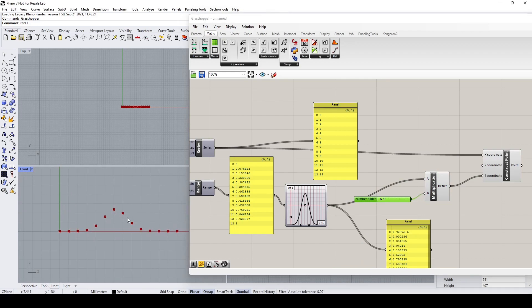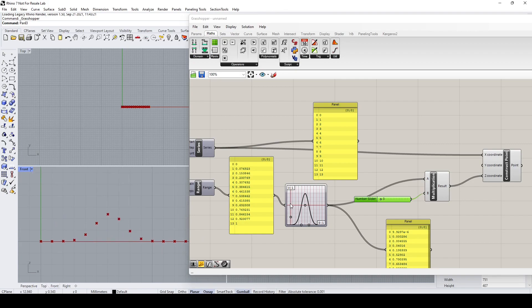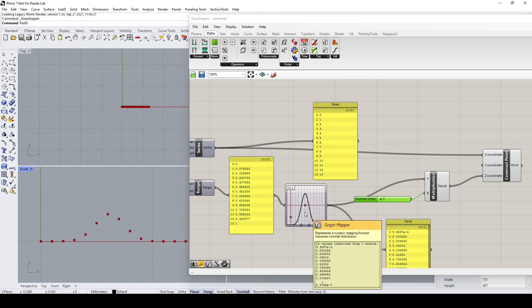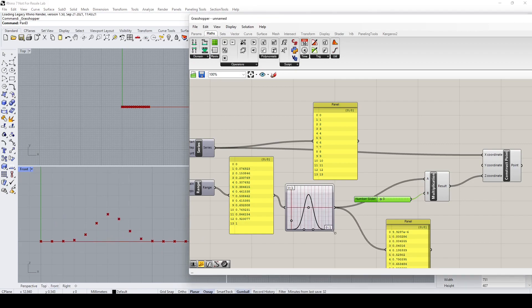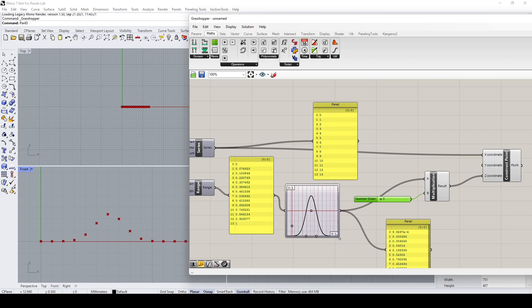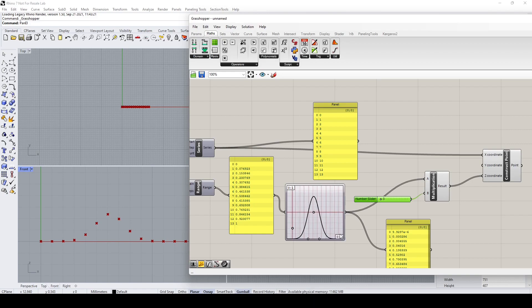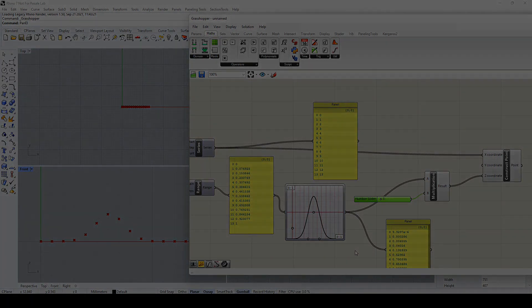And with that I come to the end of this demo. I hope the explanation of the essential function of the graph mapper has been clear enough. See you, bye.